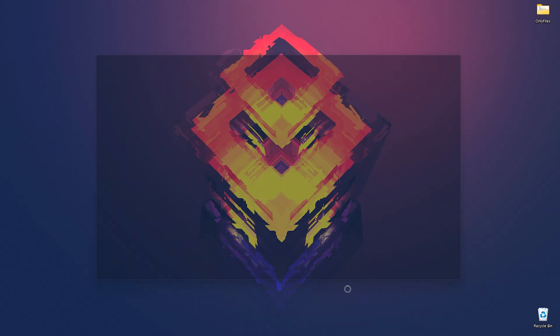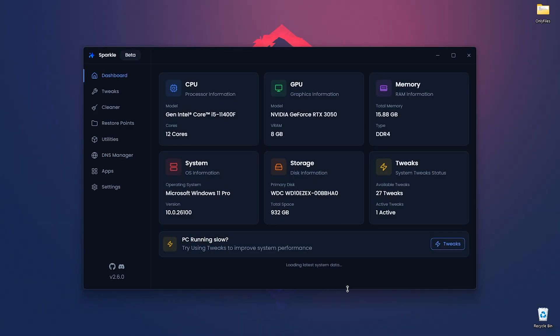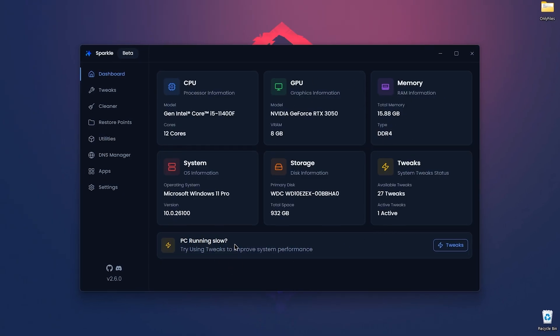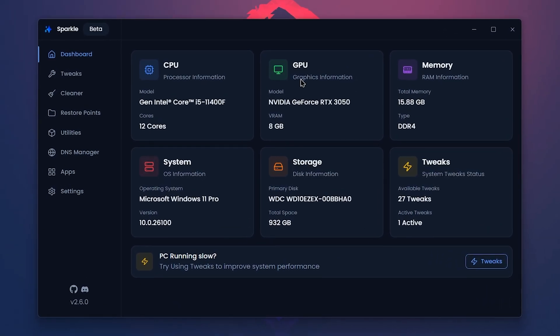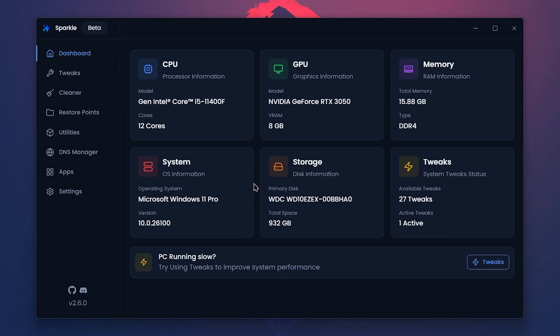After opening it up, it takes a little time to load your system data and info. As you can see here, I've got my information on CPU, GPU, RAM, Microsoft Office version, disk and also tweaks.